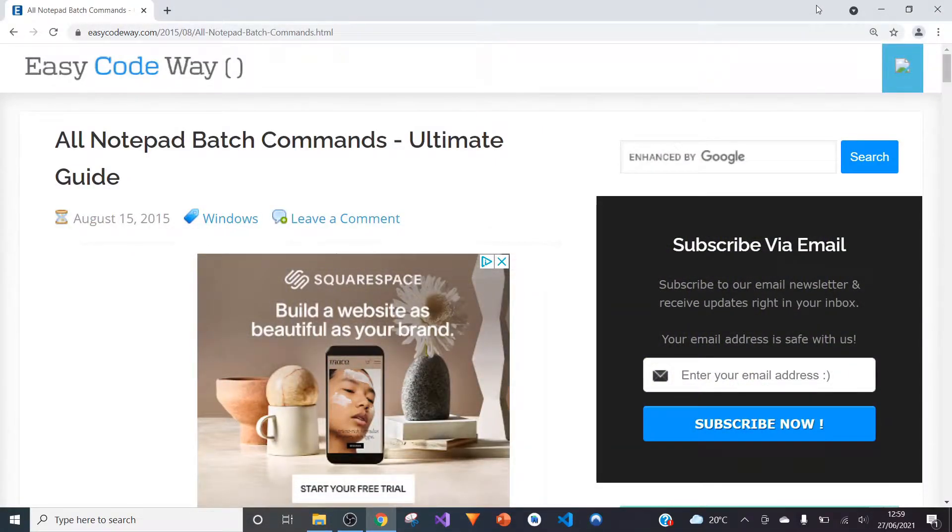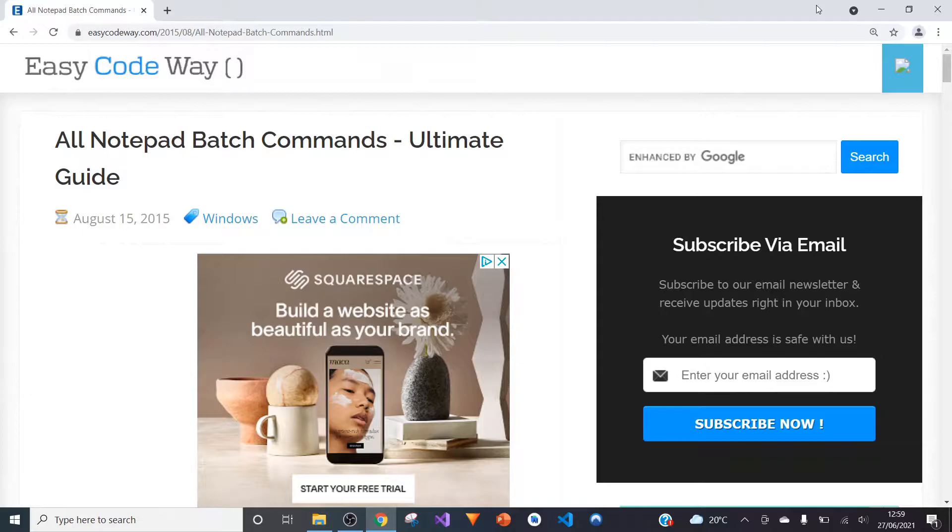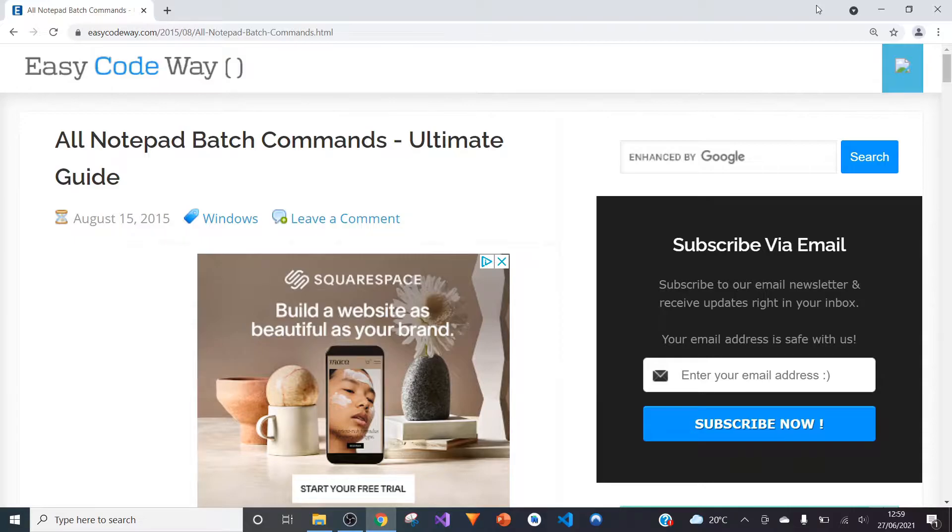Hello and welcome. Today I will be introducing you to a new set of tutorials that involve the software called Notepad.